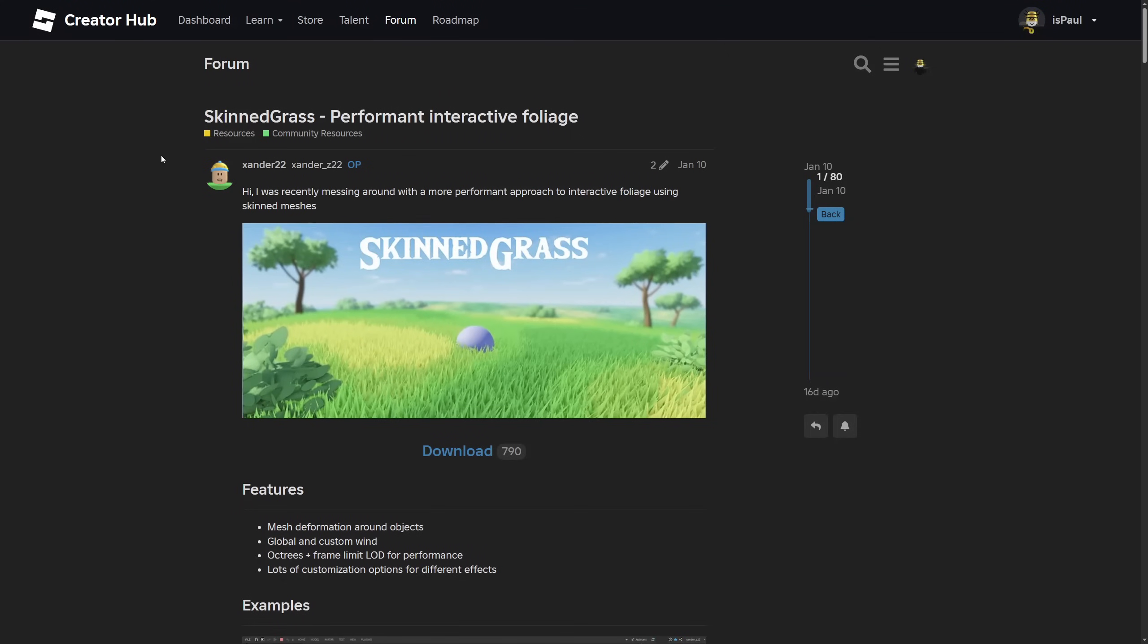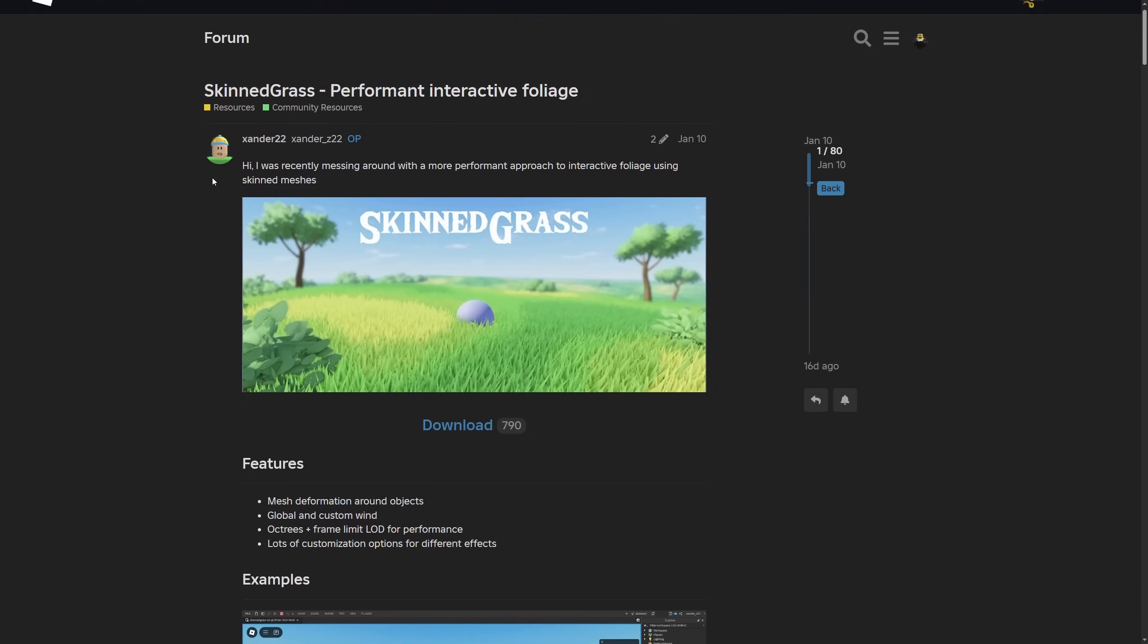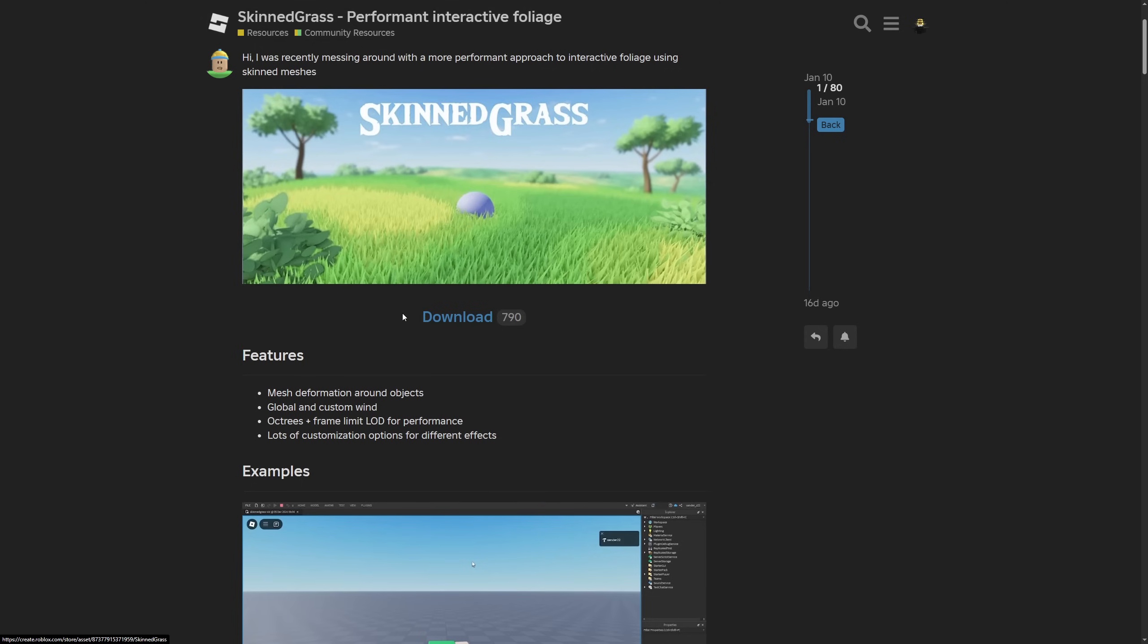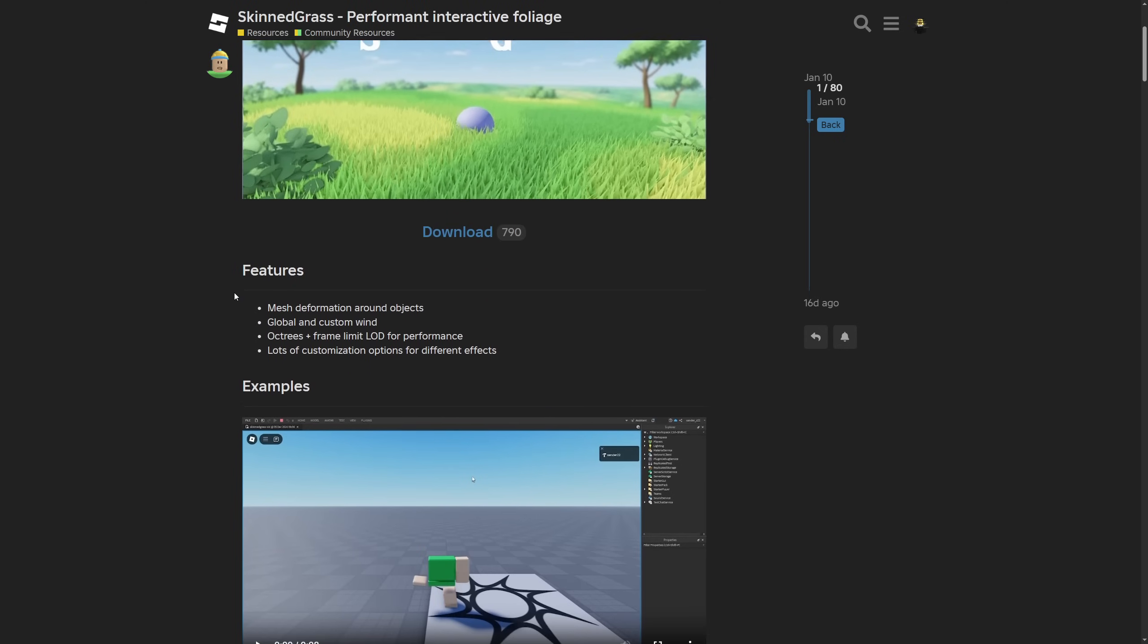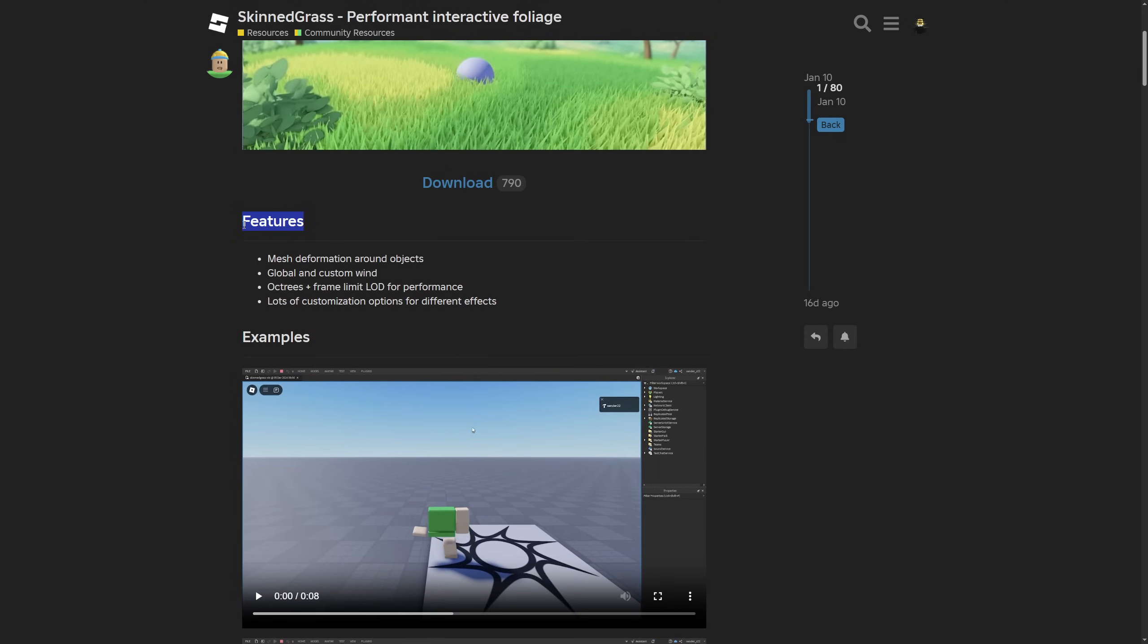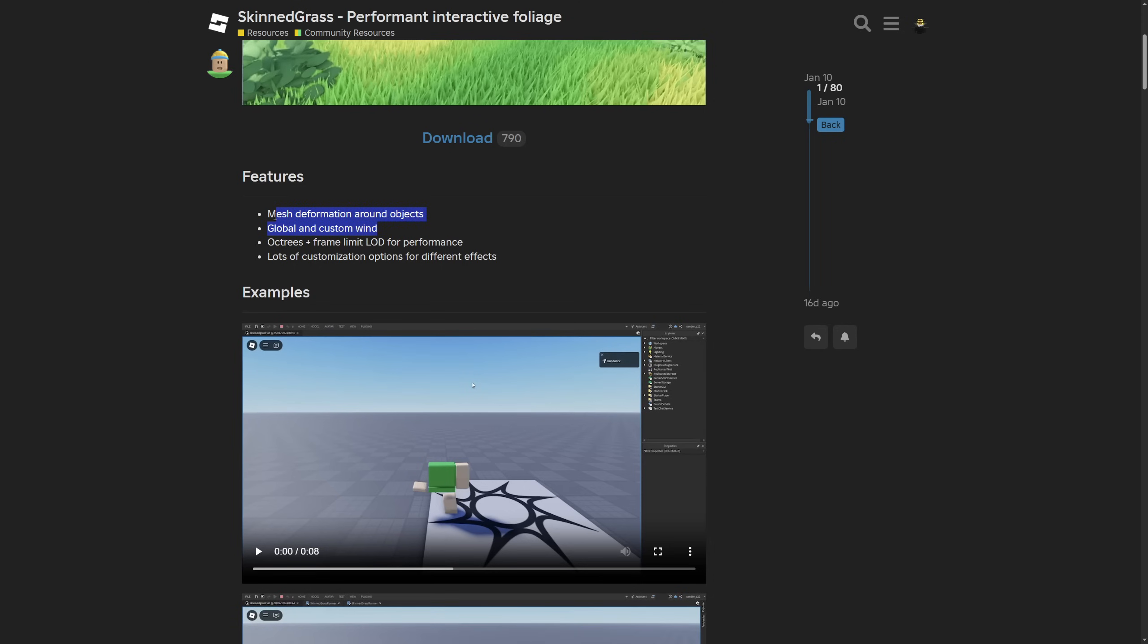Here is the forum post about the SkinnedGrass performant interactive foliage, made by Xander22. He's saying that he was messing around with a more performant approach to interactive foliage using skinned meshes. Here is the download link, which is also going to be in the description. Apart from what I've shown already, you have all of the features being explained like mesh deformation around objects, global and custom wind, the use of octrees and frame limit, levels of detail for performance, as well as a lot of customization options for different effects.